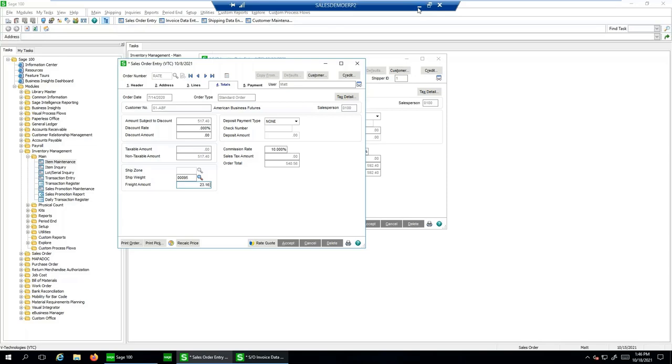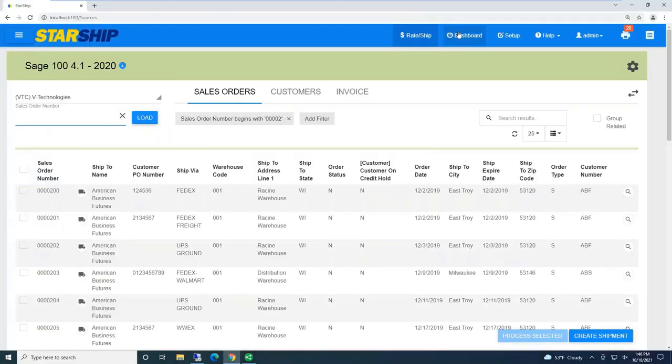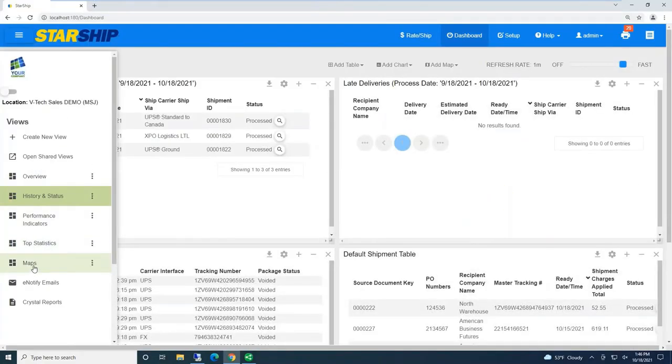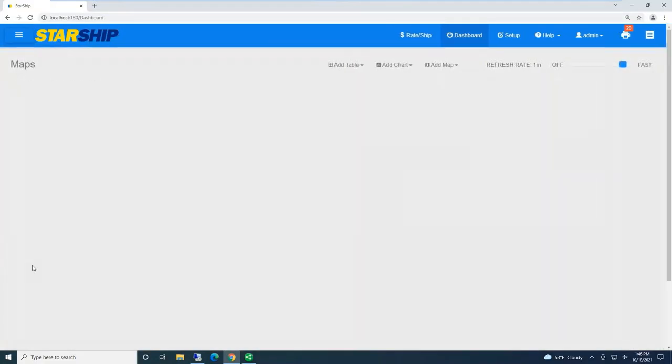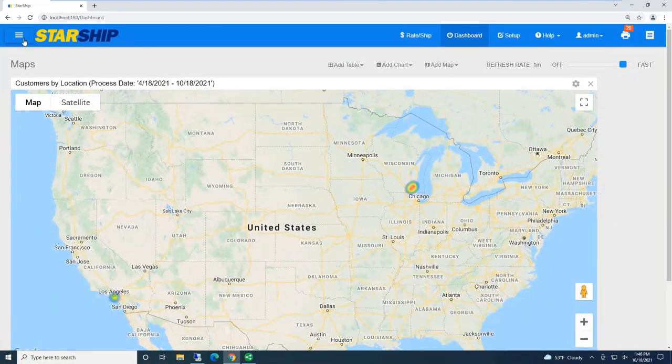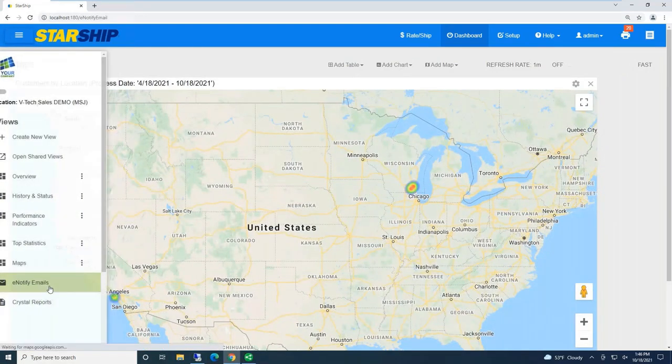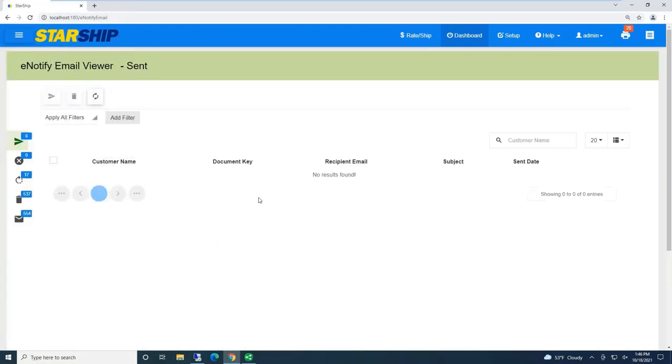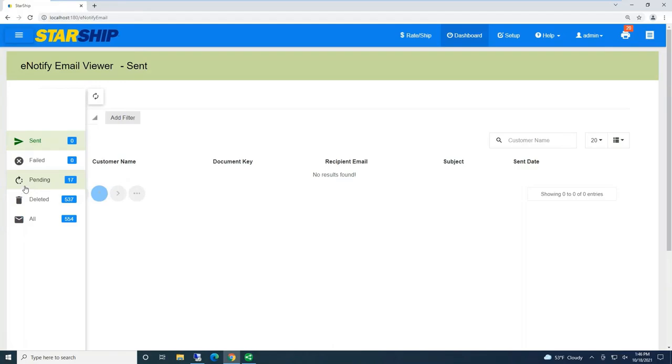Also, our dashboard program is included with Starship, the reporting tool, some widgets, heat maps, and even an e-notify program where you can design your own custom email templates.